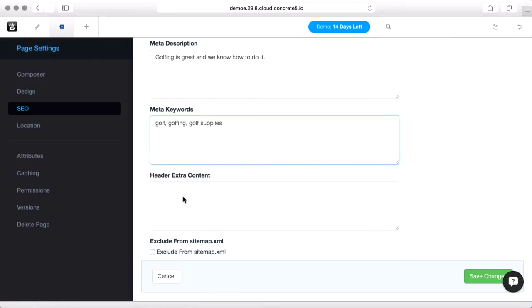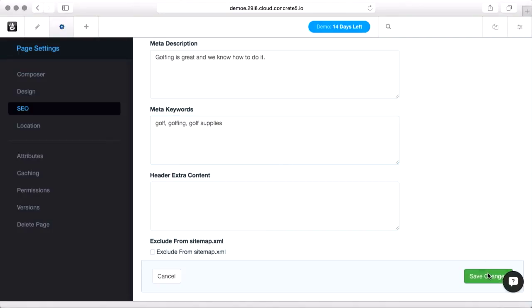This header extra content area will just paste whatever you put in here in the header section of your web page. So you might be using some third party service to track things, or maybe you need to put a code on your homepage for Google's webmaster tools to know it's you. This is where you can put any other meta tags that you need in your header section just for this page. We're going to save those changes.